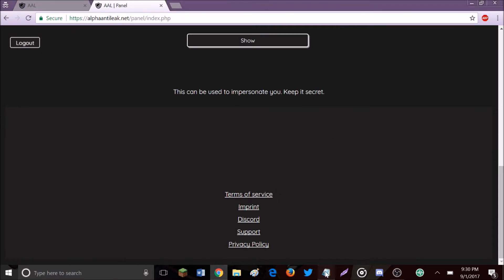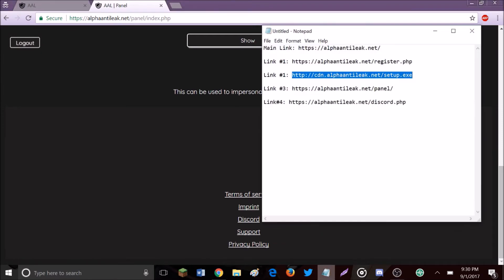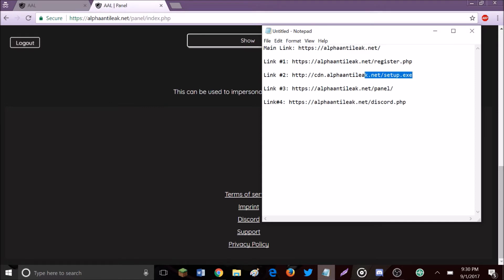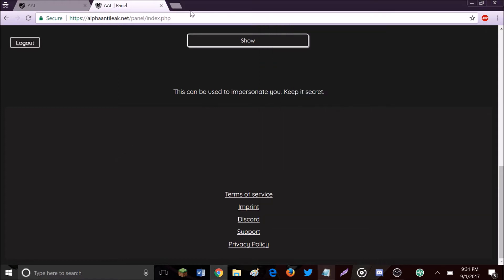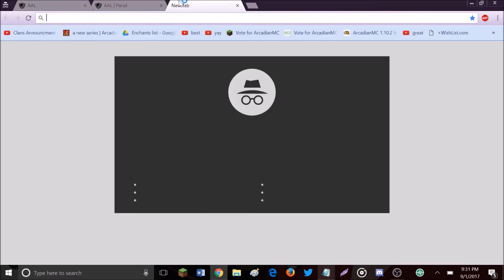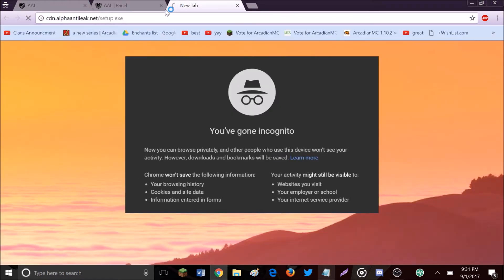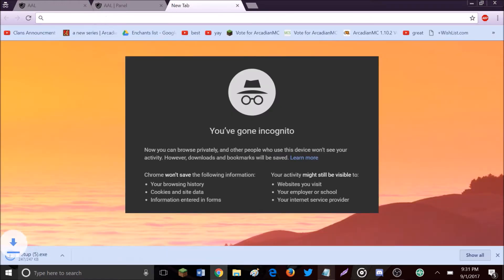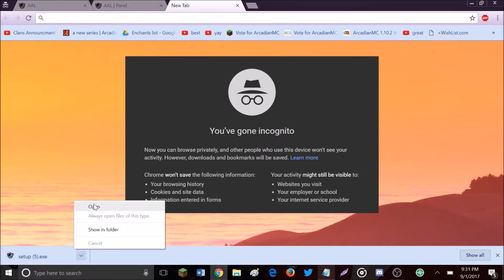Now the second important thing, which is link number two in your description, is the setup page where you install the program. You'll see it downloaded - hit this if you're in Chrome to open it.